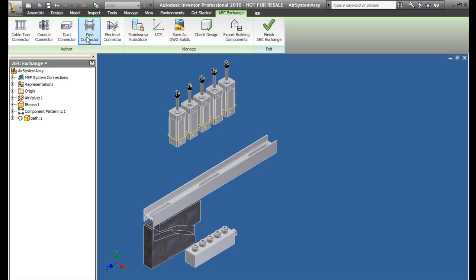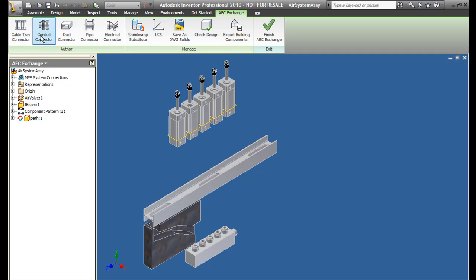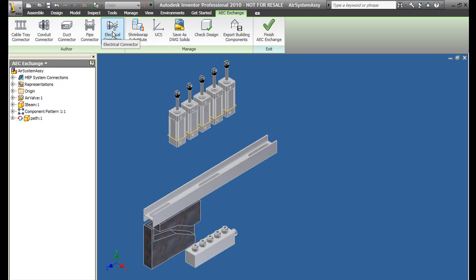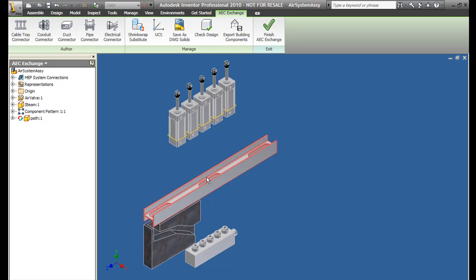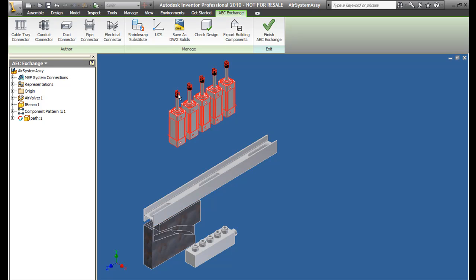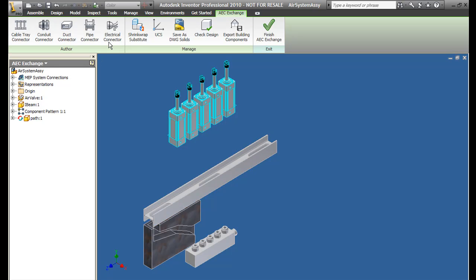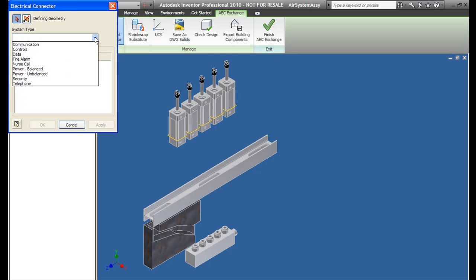The other new addition is AEC exchange that lets you export an Inventor mechanical assembly as a building component compatible with Autodesk's Revit. So if you routinely work on air ducts, plumbing, or mechanical systems that will eventually end up inside a home, this will help you work closely with an architect using Revit.